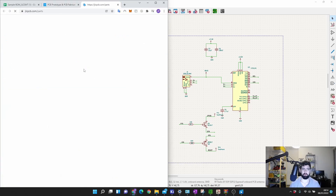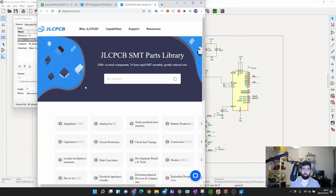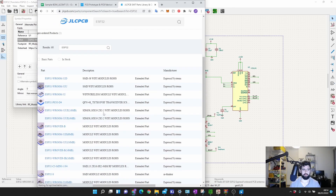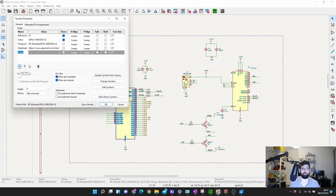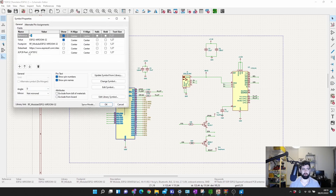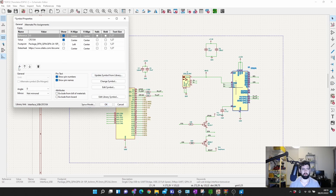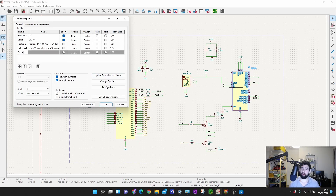First, I go to the schematic and check whether I can get each component from JLPCB. For example, for the ESP32, I go to the JLPCB website, then Resources > SMT Part Libraries, search for ESP32, and they have it in stock. I copy the part number. Back in KiCad, I add a new field to the component called 'JLCPCB Part' and paste the part number in. For the CP2104, I do the same — search for it on JLPCB, find the part number, and add it as a field.